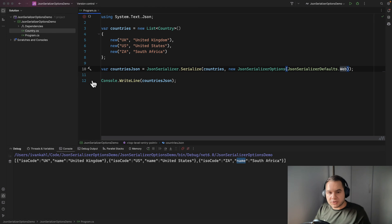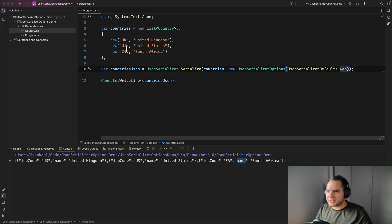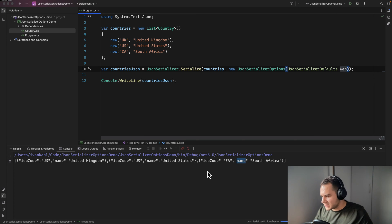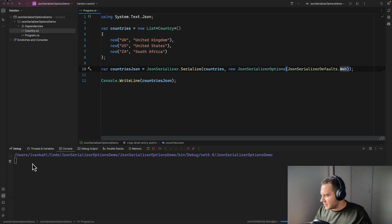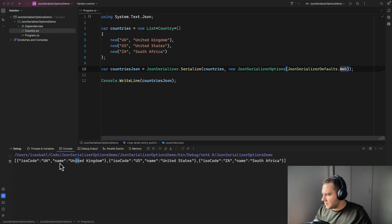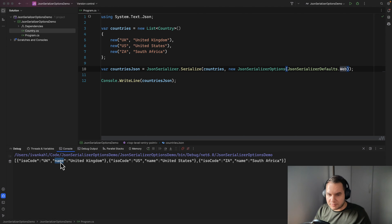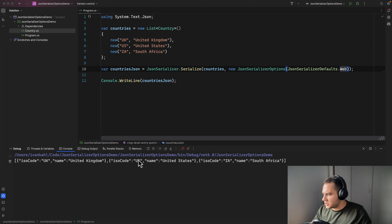Using JsonSerializerDefaults.Web will do exactly what the PropertyNamingPolicy.CamelCase setting did. If we run this again you'll see it outputs with lowercase letters — the first letter of every property name is lowercase, giving us camelCase naming.